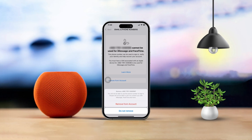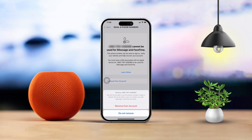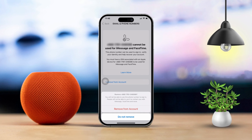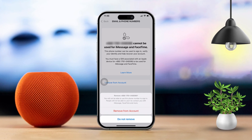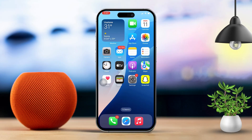Are you trying to remove your phone number from FaceTime on your iPhone? Whether you're planning to switch to using just an email address or simply don't want your number linked to FaceTime anymore, it's super easy to do. This guide will walk you through the process of unlinking your phone number from FaceTime step by step. Let's dive into how you can remove your phone number from FaceTime.